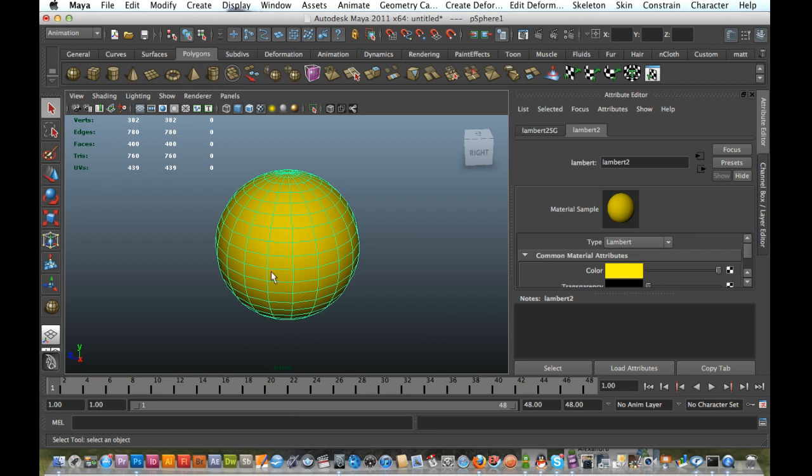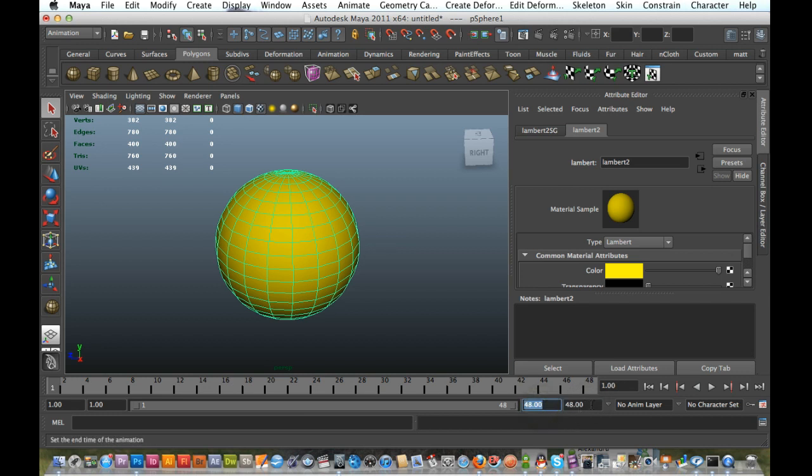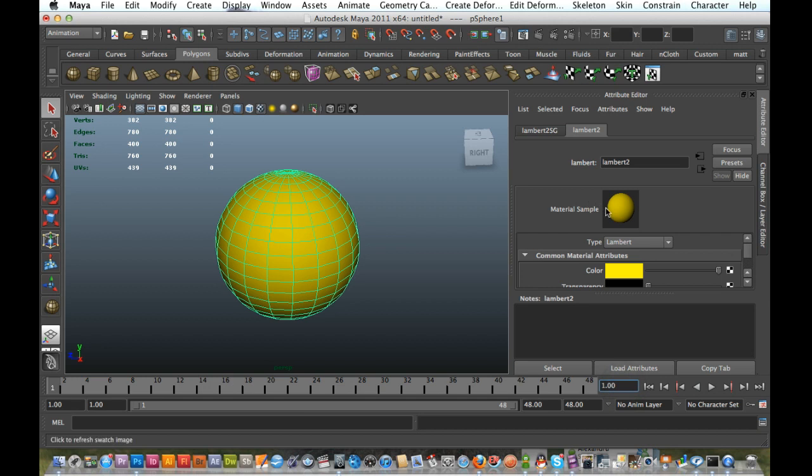Now I've just got 48 frames that I'm able to see here. I've just made sure that I'm in my first frame, just down here. So I've got the color that I want here. It's just the yellow.